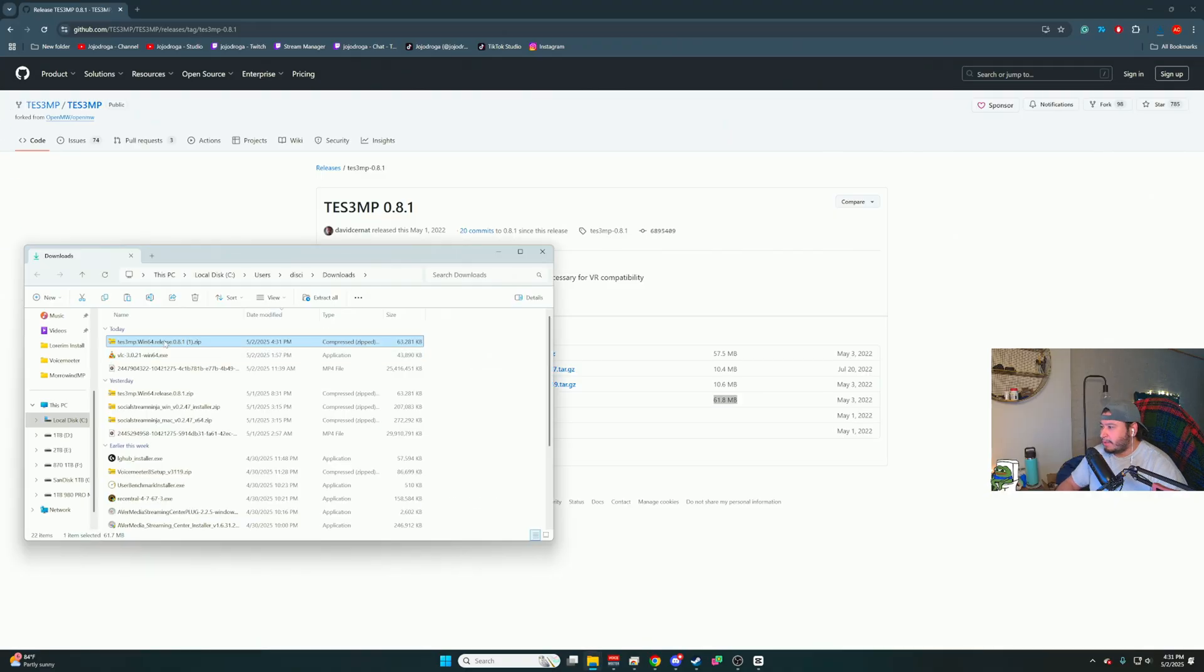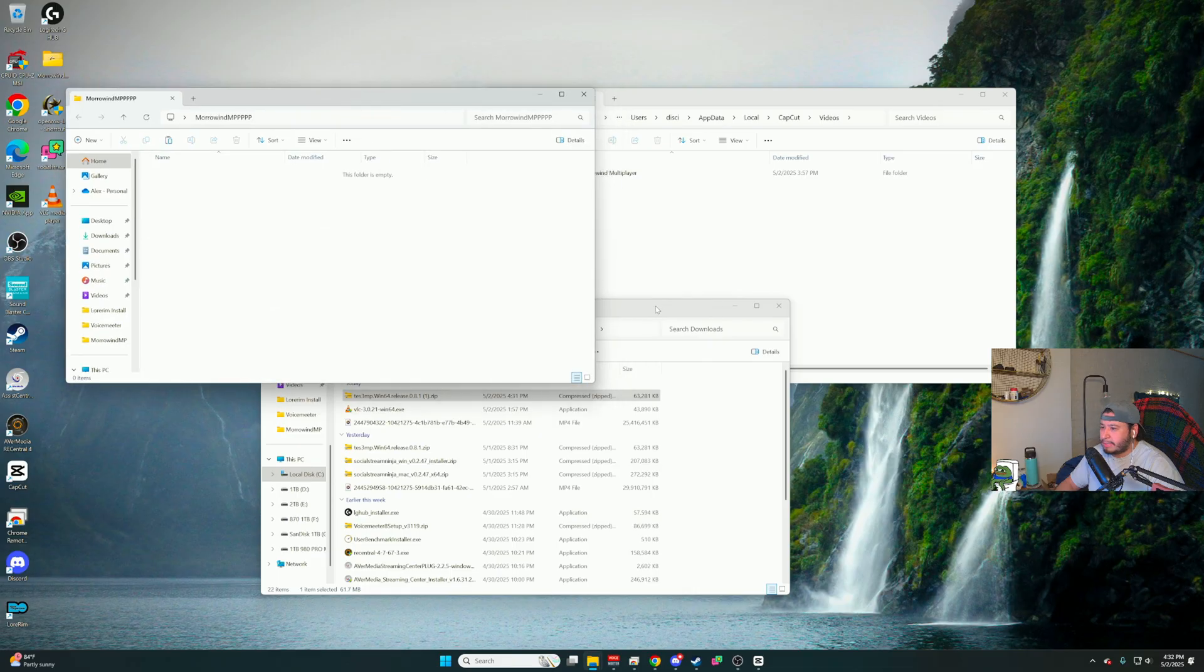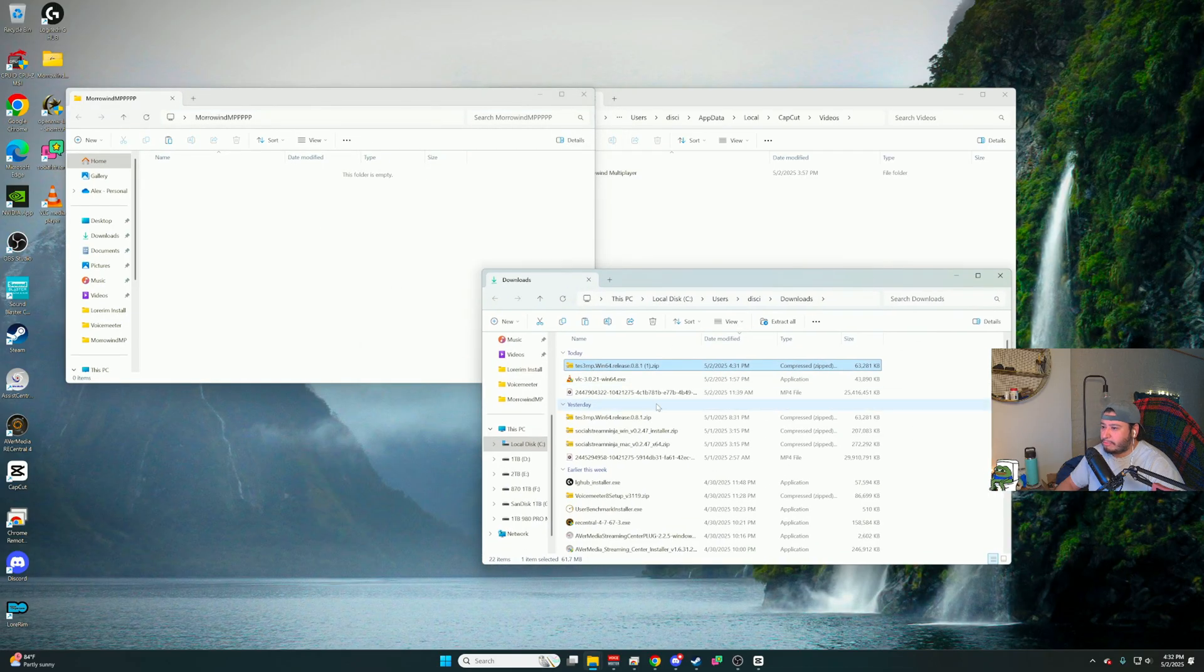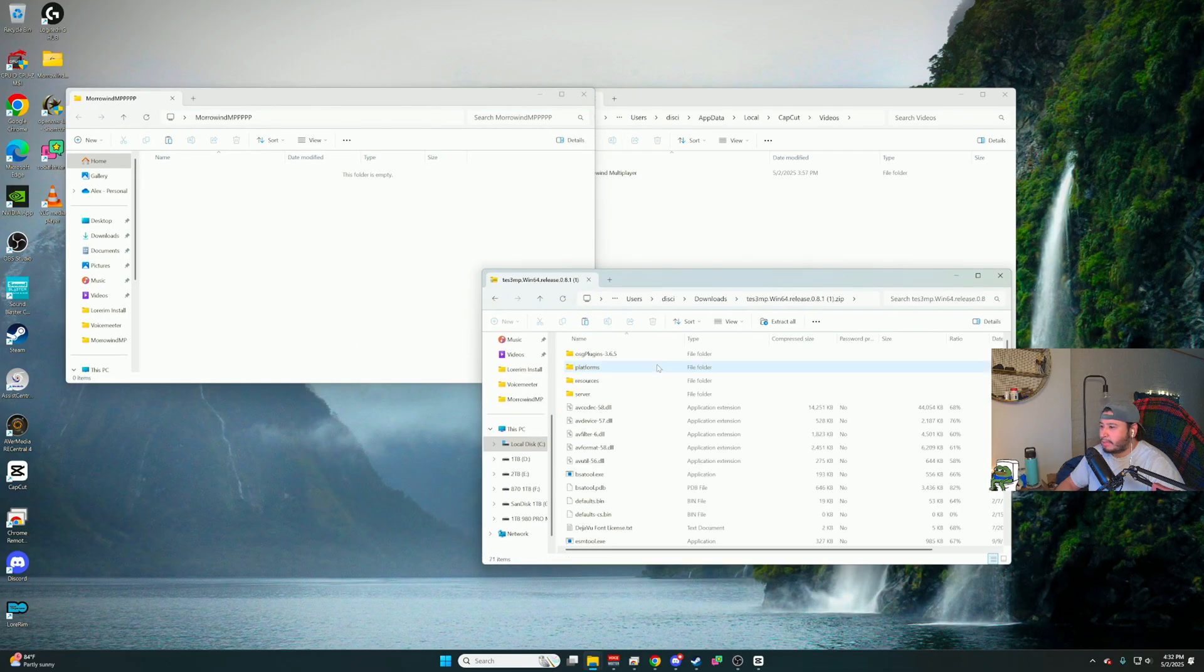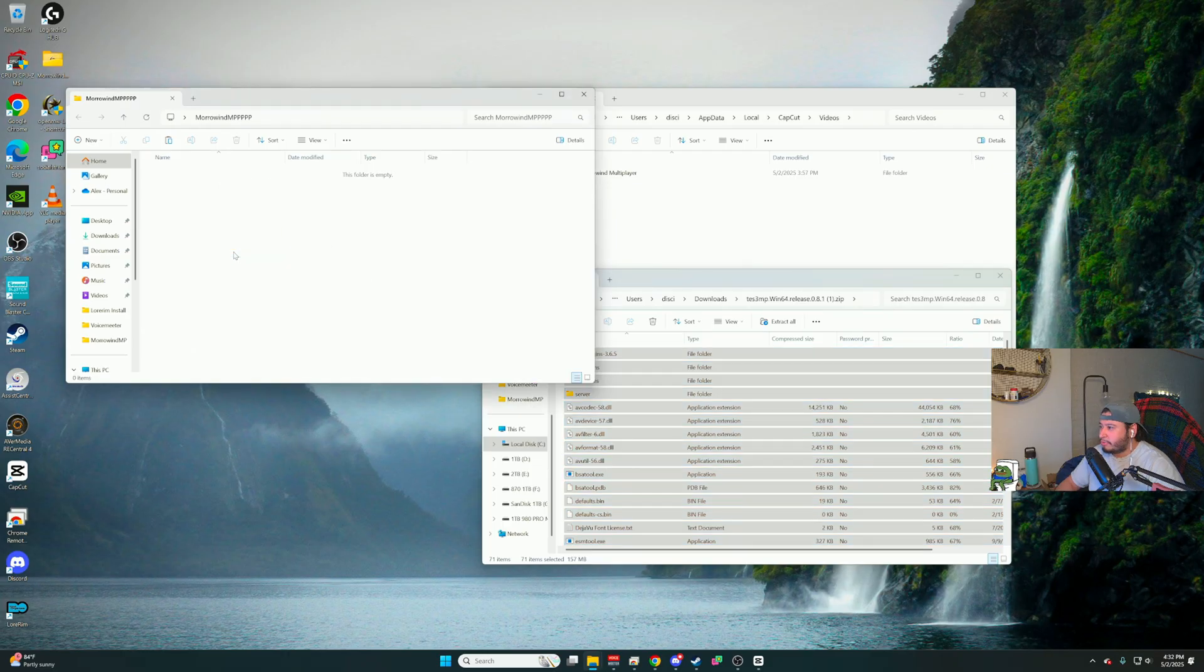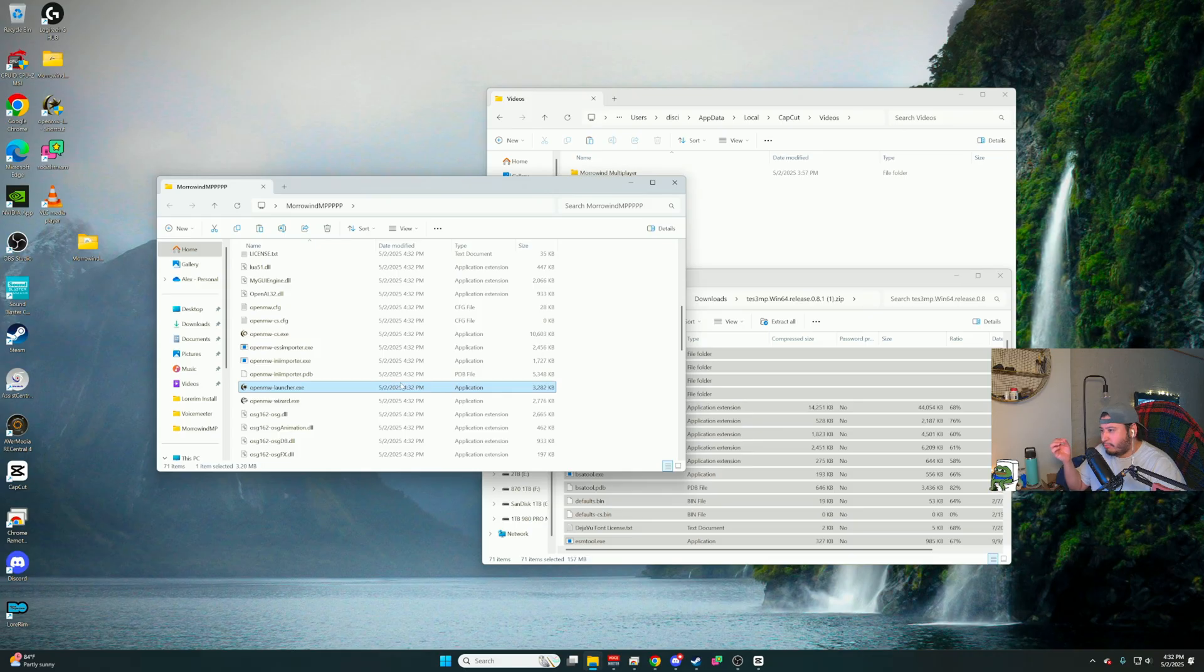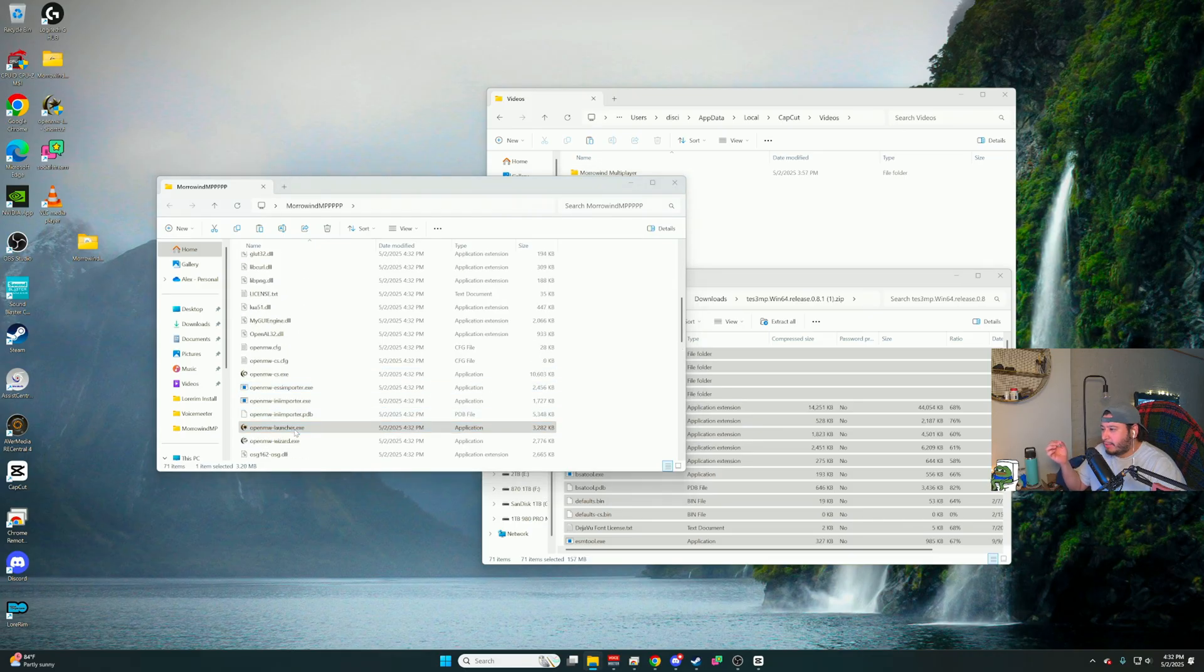So once you download it, you want to unzip it. You want to create a new folder. Next step is that you want to double click this file that you downloaded. You want to extract everything into that folder you created. The one file you want to locate is OpenNW launcher. That's the one file you want to find. Double click that.